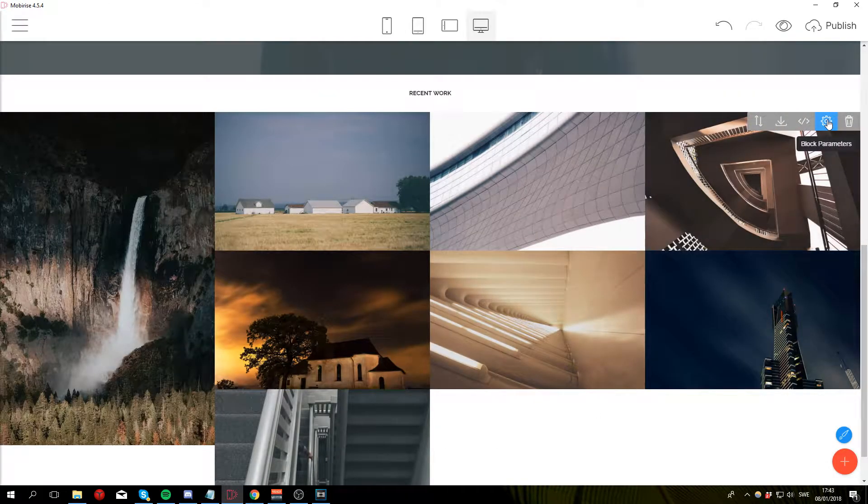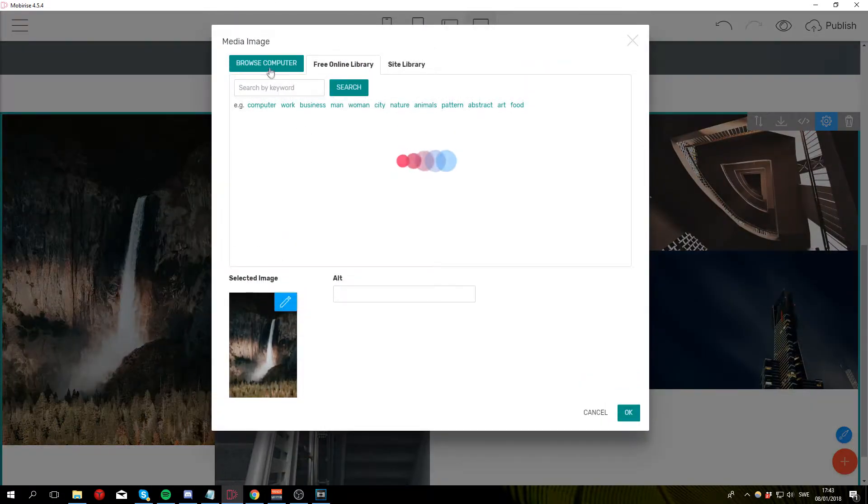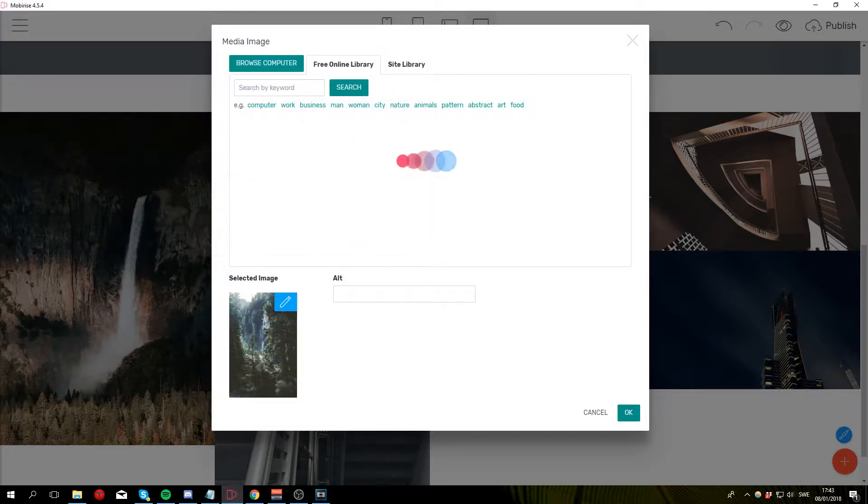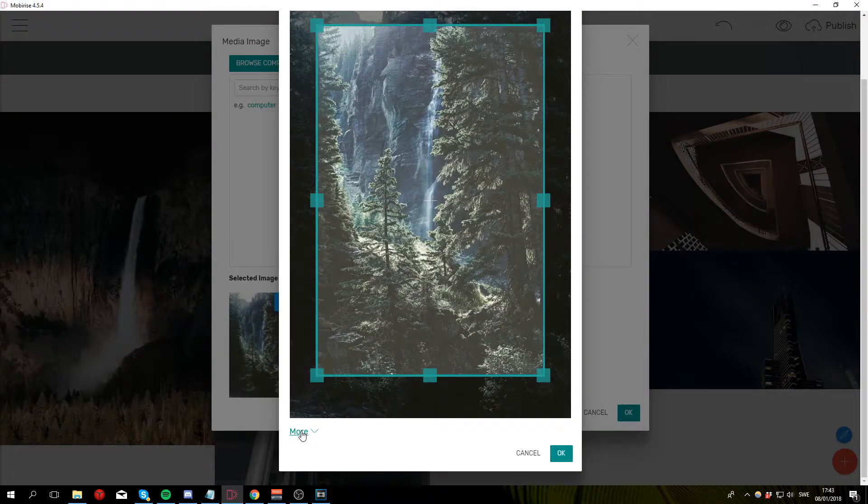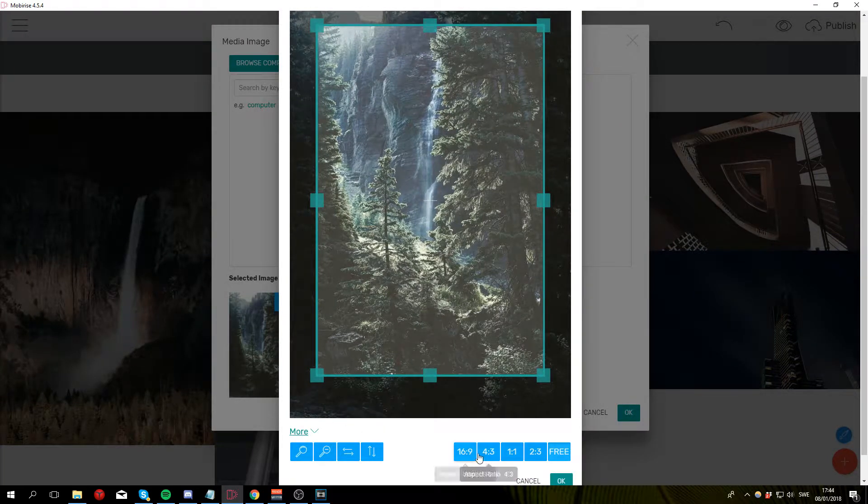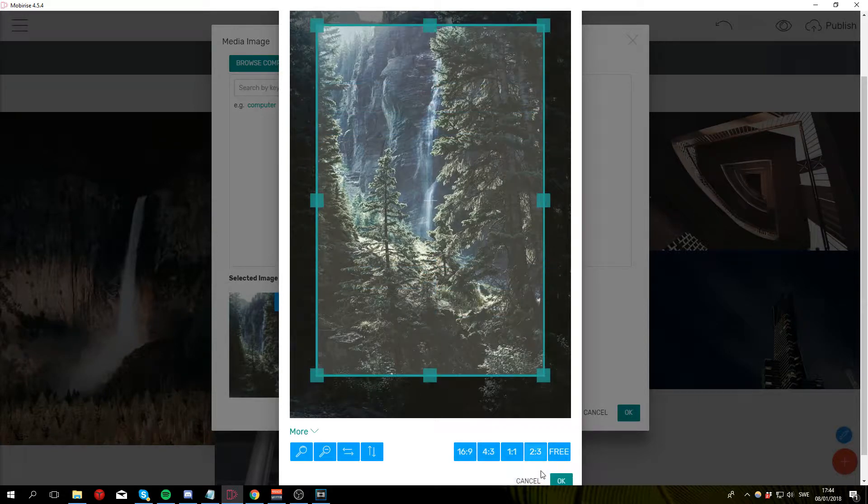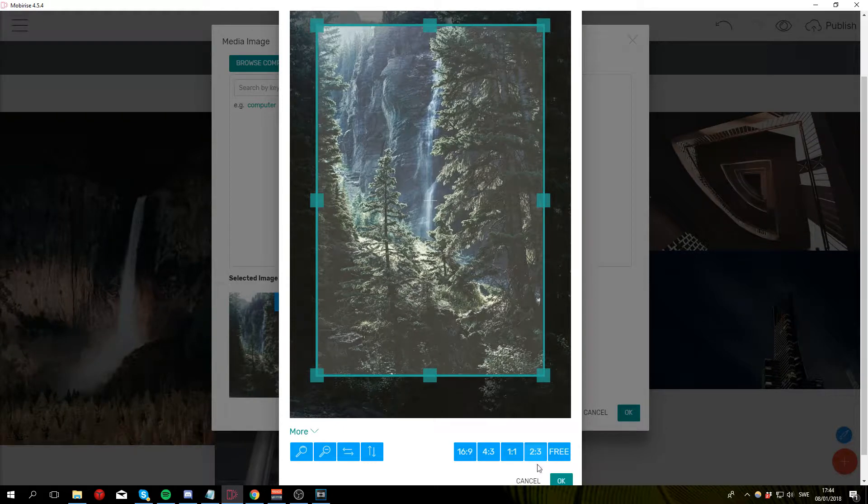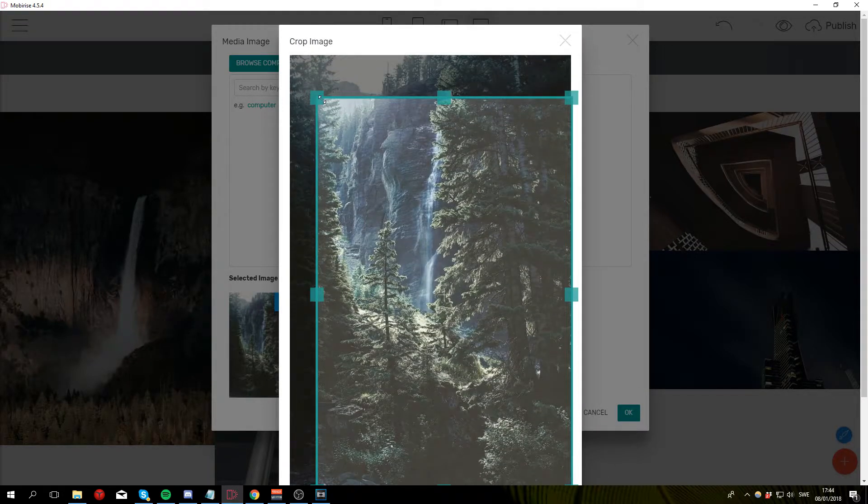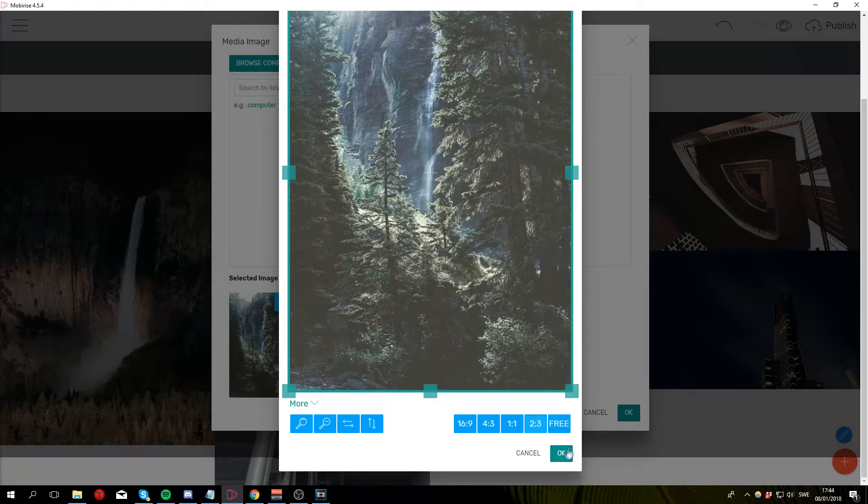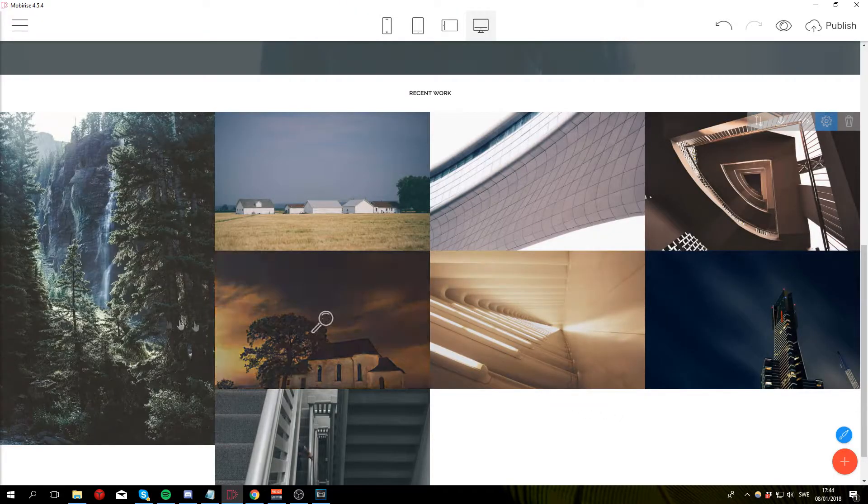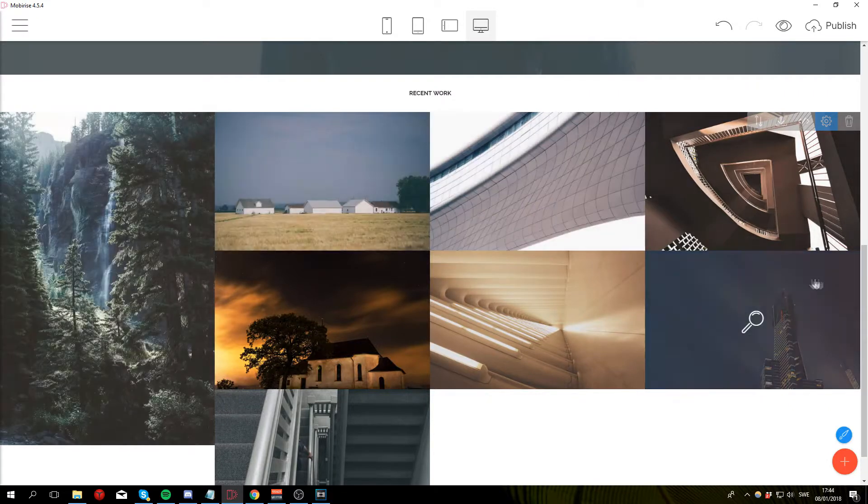So let's get started by clicking on block parameters and for the first image I'm gonna select the forest image right here. So open and then you want to click on the image and click on the more and then here you can see a bunch of aspect ratios that you can switch between to make sure that all images are the same size. So I'm gonna select the 2 by 3. Make sure this thing covers the whole thing and click OK. Click OK again and there we go there we have our first image.